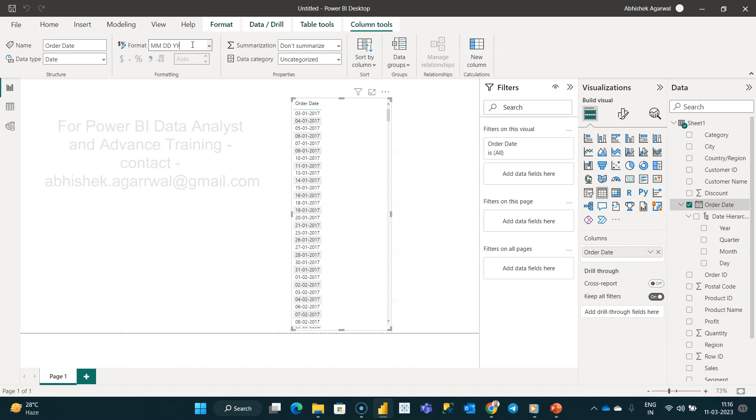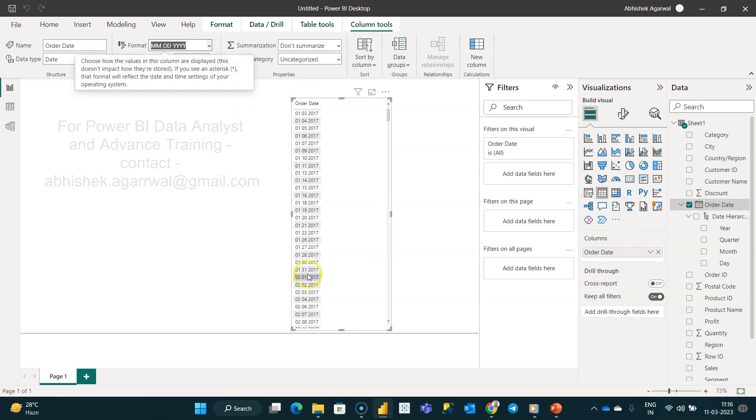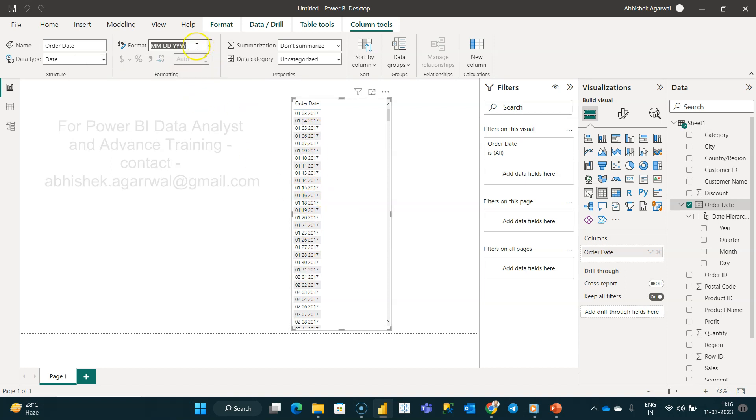Yeah, just YY is fine, or you can even do the entire year. Let me hit enter and now if you see, your date is changed to MM-DD-YY. I don't know why it did not do it the first time, but...